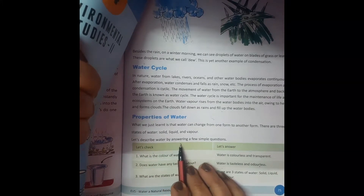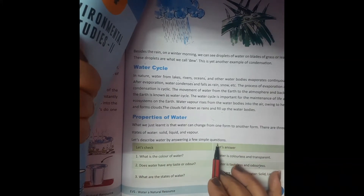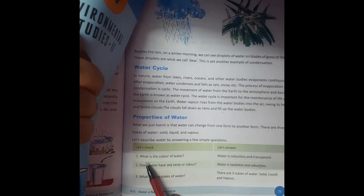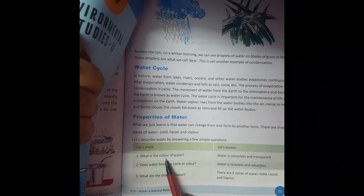Let's describe water by answering a few simple questions to understand its properties. Question one: what is the color of water? Water is colorless and transparent — it has no color and you can see through it.